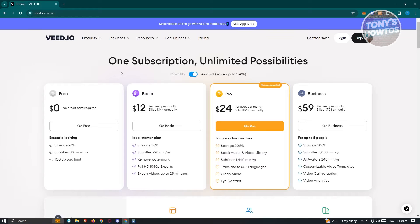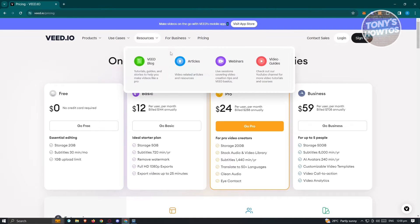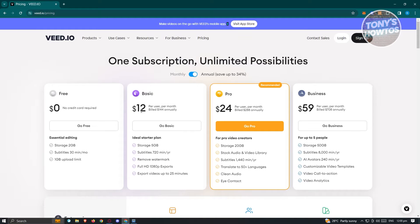On vid.io under their pricing page you'll be able to see their different pricing offers. We'll be using the free version here, which offers 2 gigabytes of storage for editing, subtitles of 30 minutes, and a 1 gigabyte upload limit — so you could upload up to 1 gigabyte of footage for your editing needs.